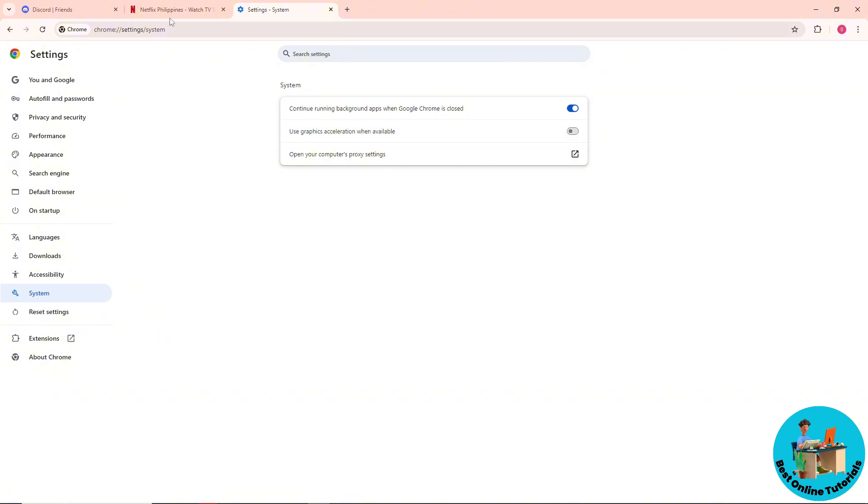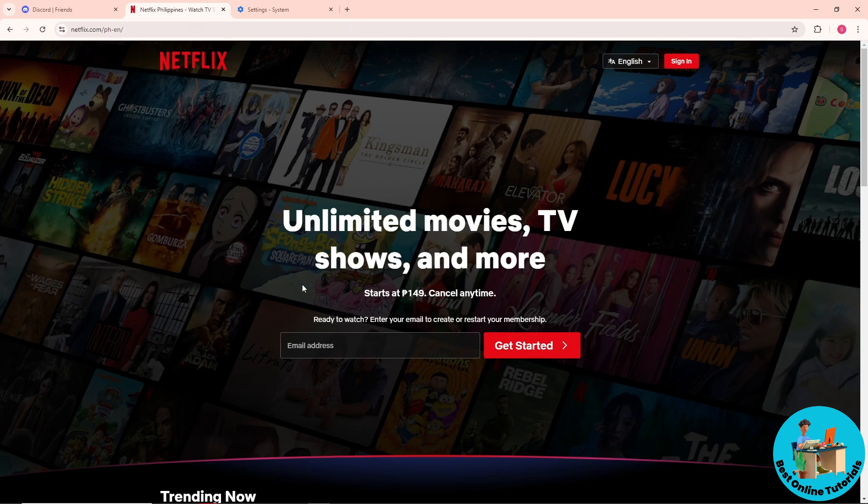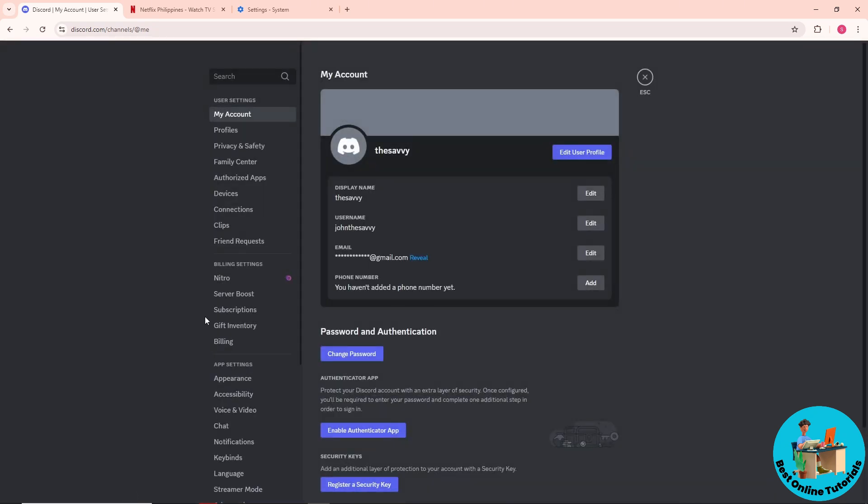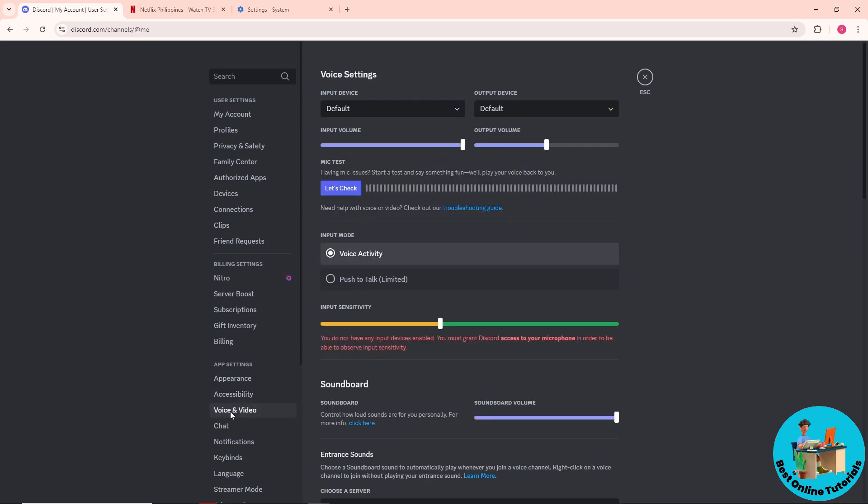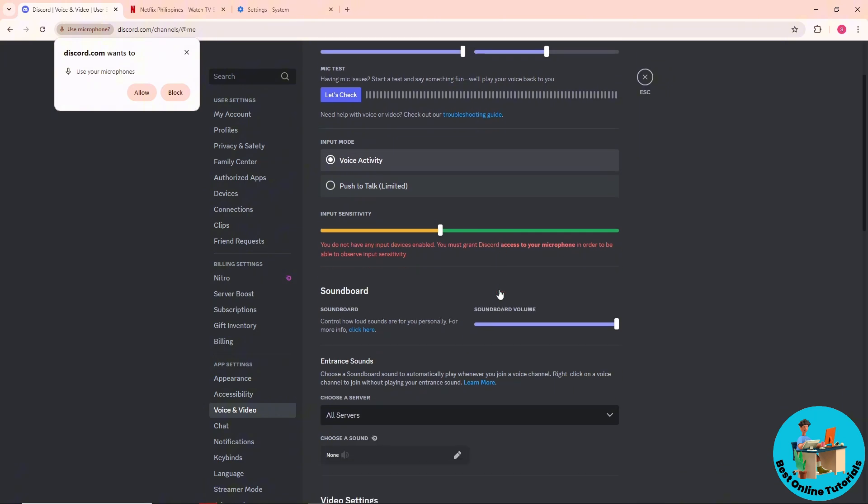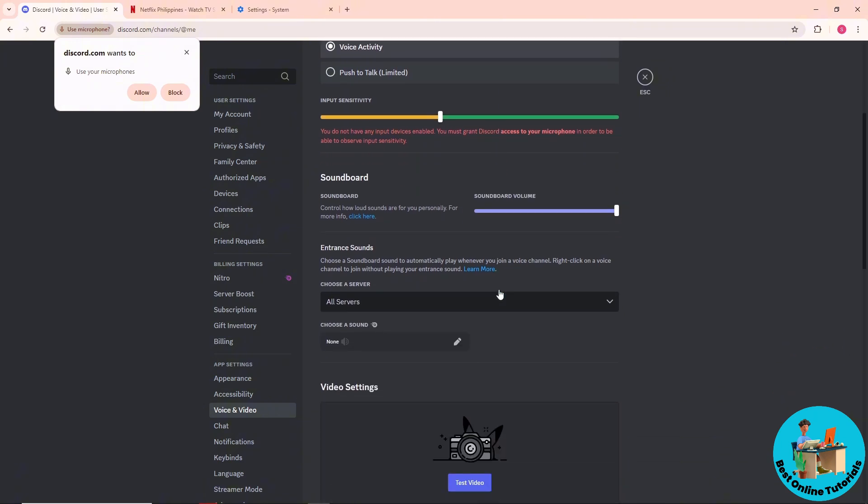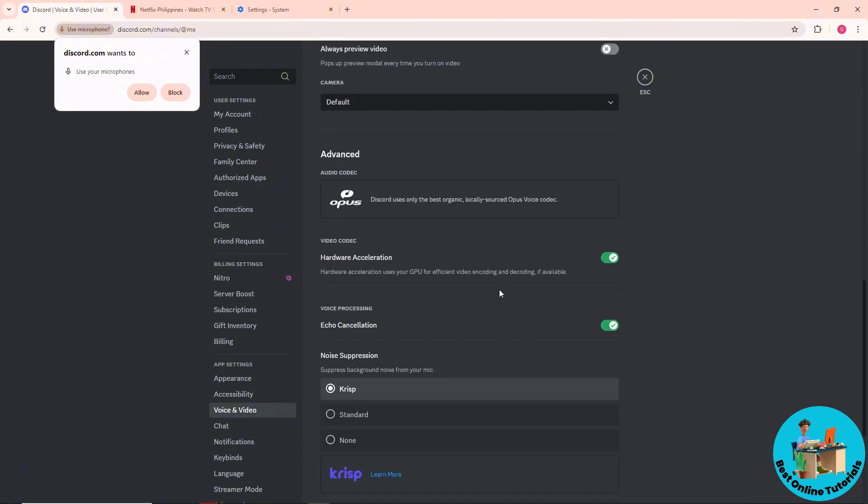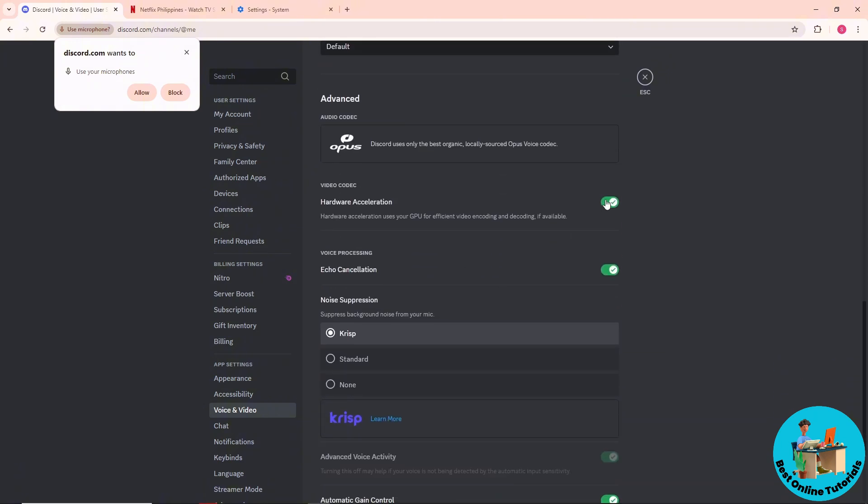After that, go to your Discord. From here, go to the settings at the bottom - the gear icon. Then go to Voice and Video, scroll down, and make sure to turn off